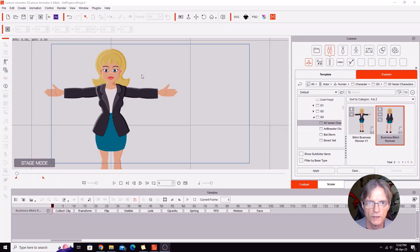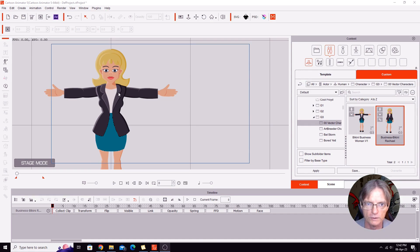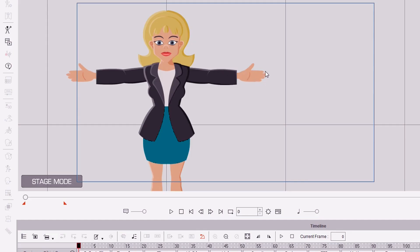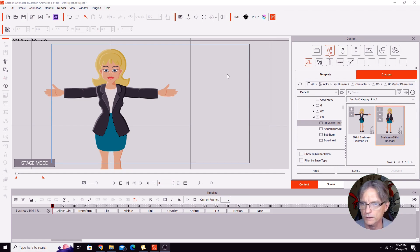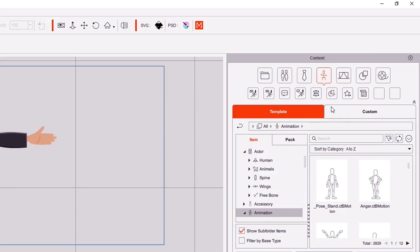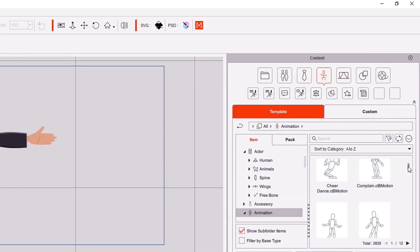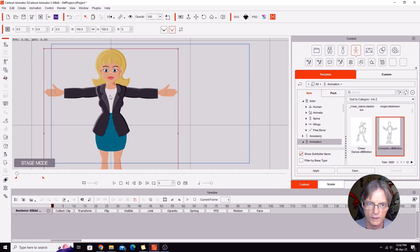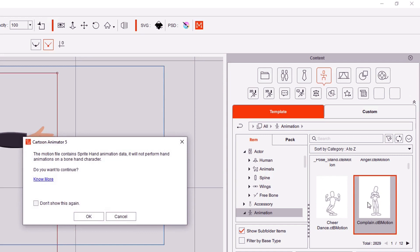Let's get right into it. Here we are in Cartoon Animator and on the screen I have my new vector character, Rachel, who has bone hands. I'm sure you've probably been in this situation before where you've put a character on the stage and gone to use one of the predefined animations. I'm going to use this complain motion here — just select the character and add the motion to her. And I'm sure you've seen this error here.